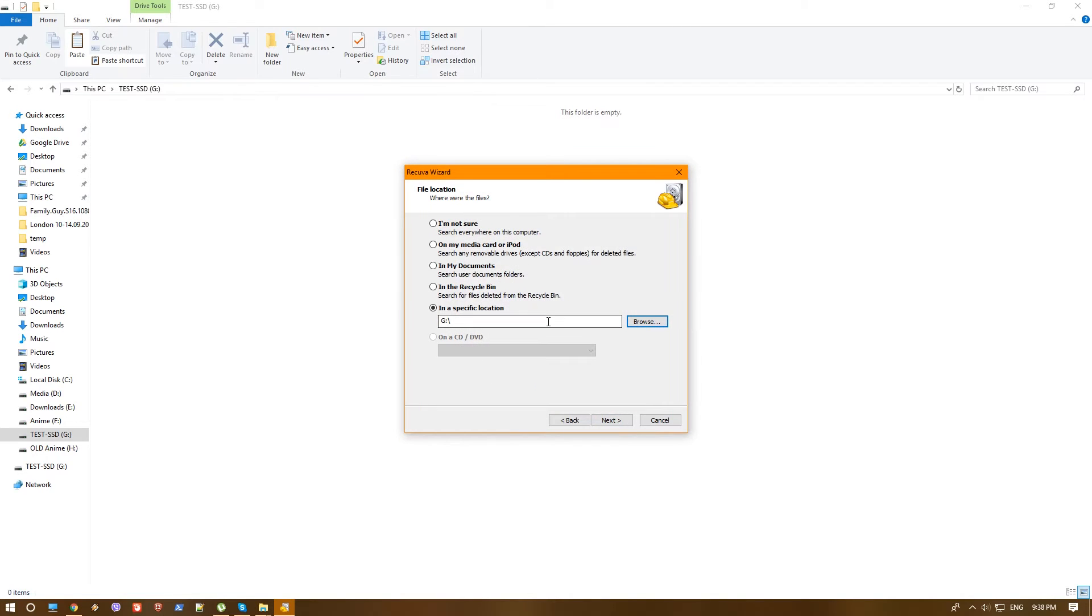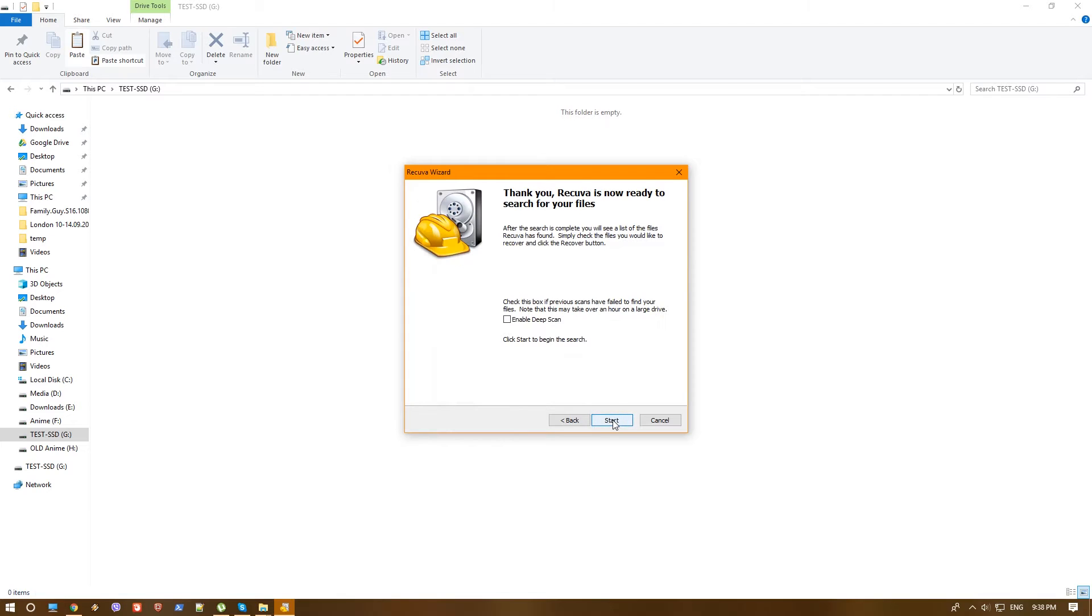But in our case, we know exactly where they were deleted from, hit next and we can enable deep scan, but since we didn't actually do any work on that SSD since the deletion, we shouldn't have problem without the deep scan.